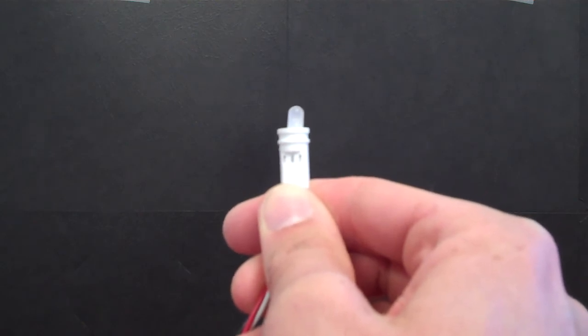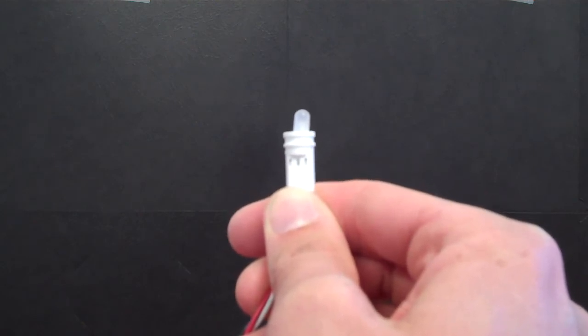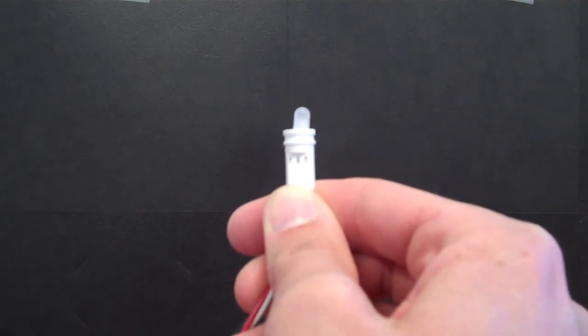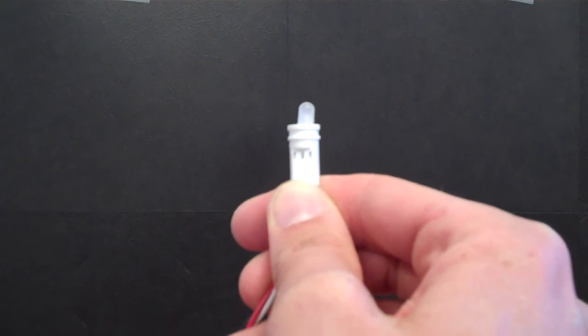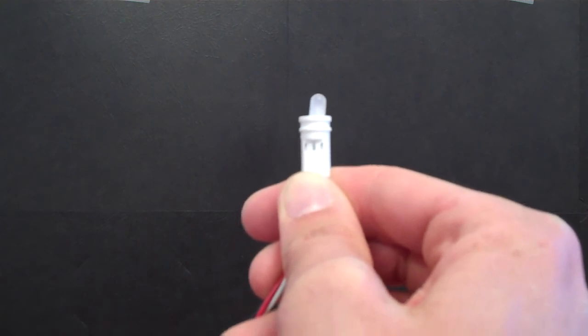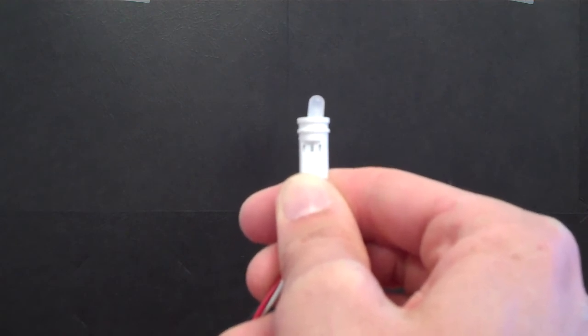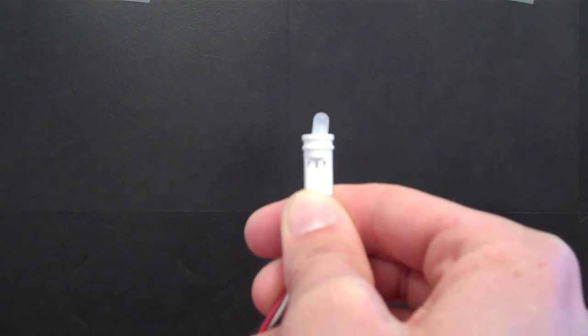At this point you can use one of the threaded lens assemblies that VCC sells and your assembly is ready to go.